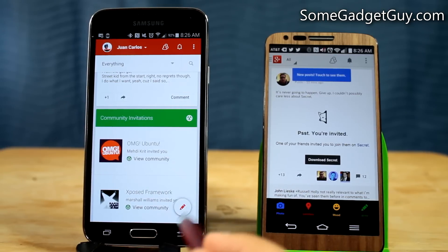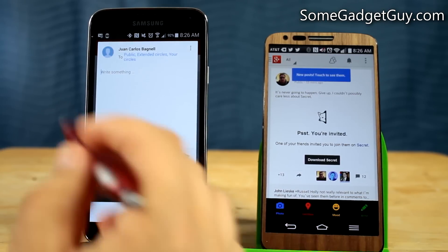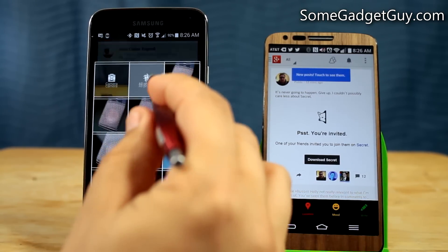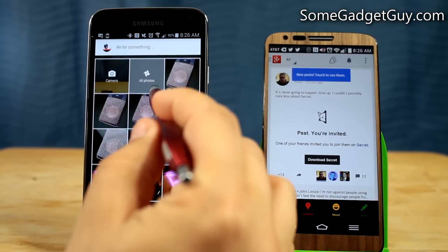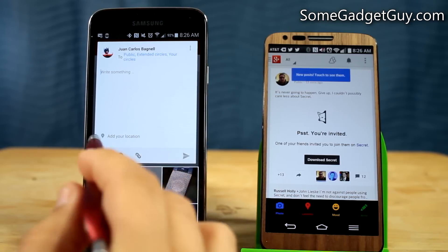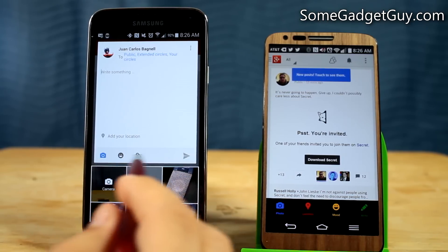Now if we tap on this, we get the ability to go right into a post, and we can share instantly from the Photos app if we want to share photos. We can also add our location.